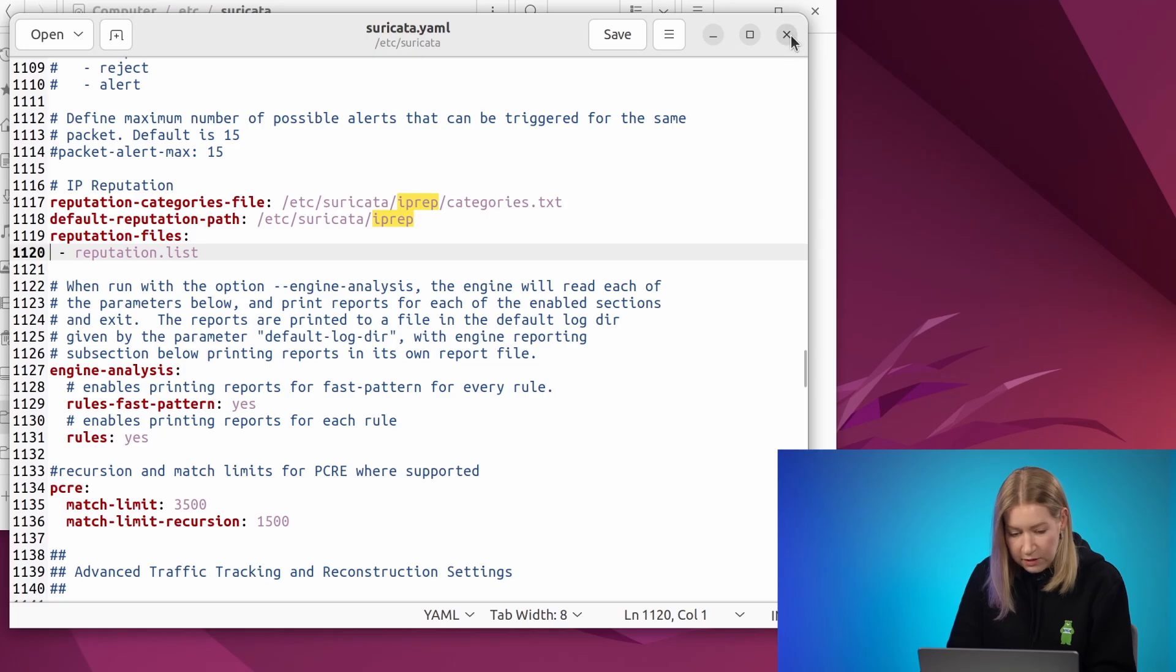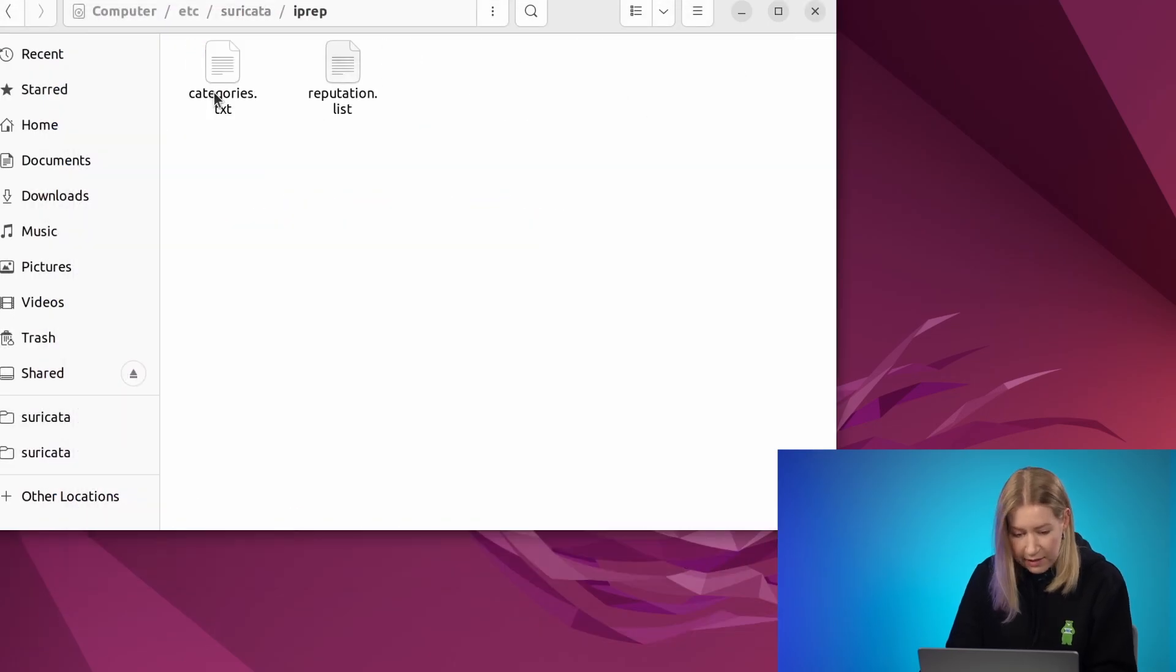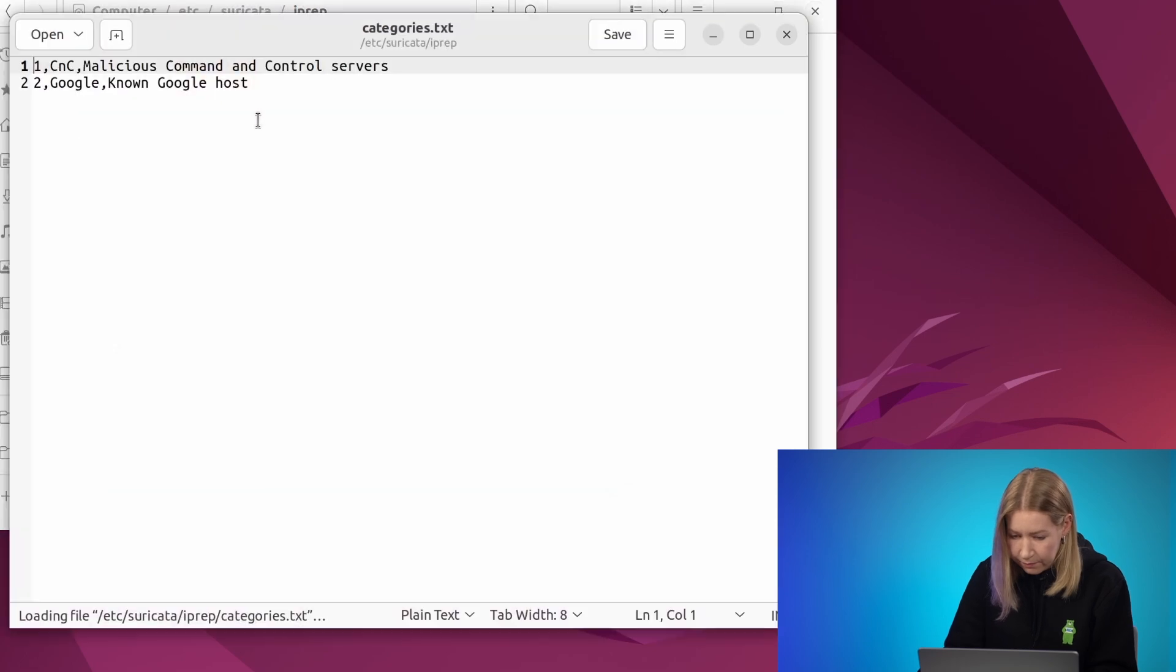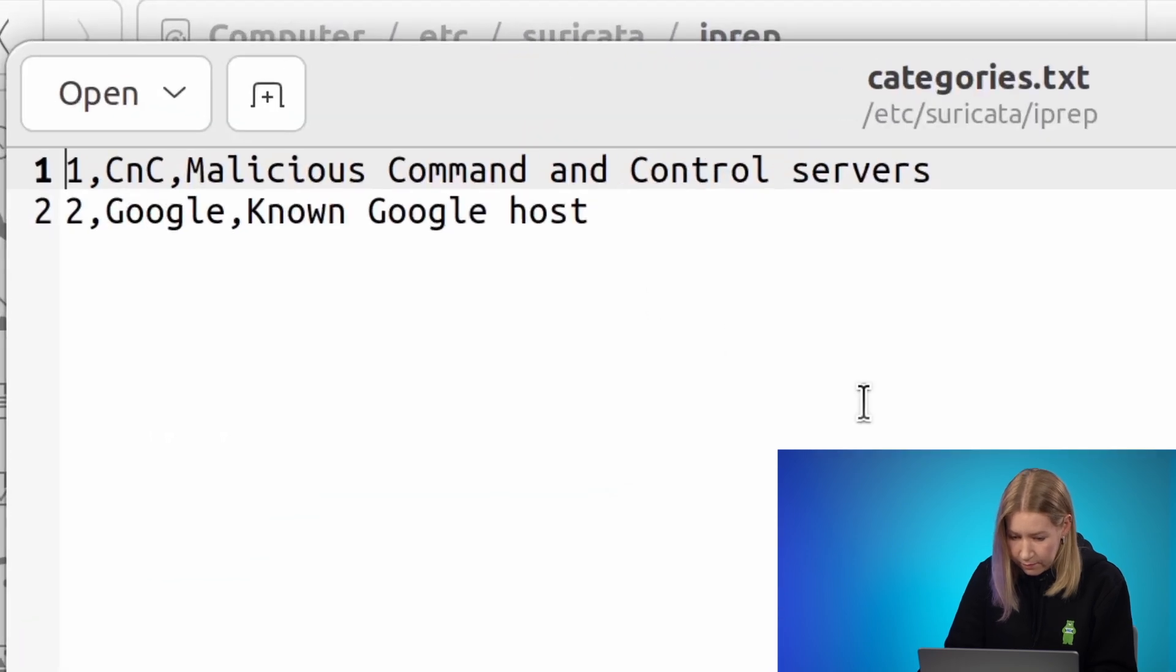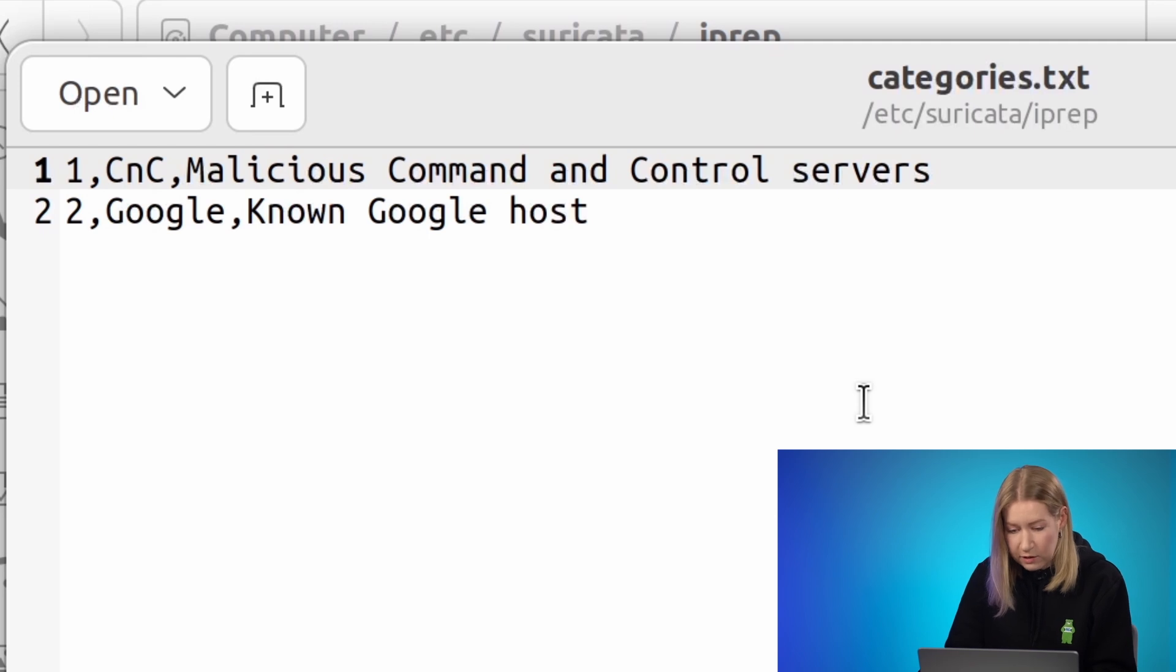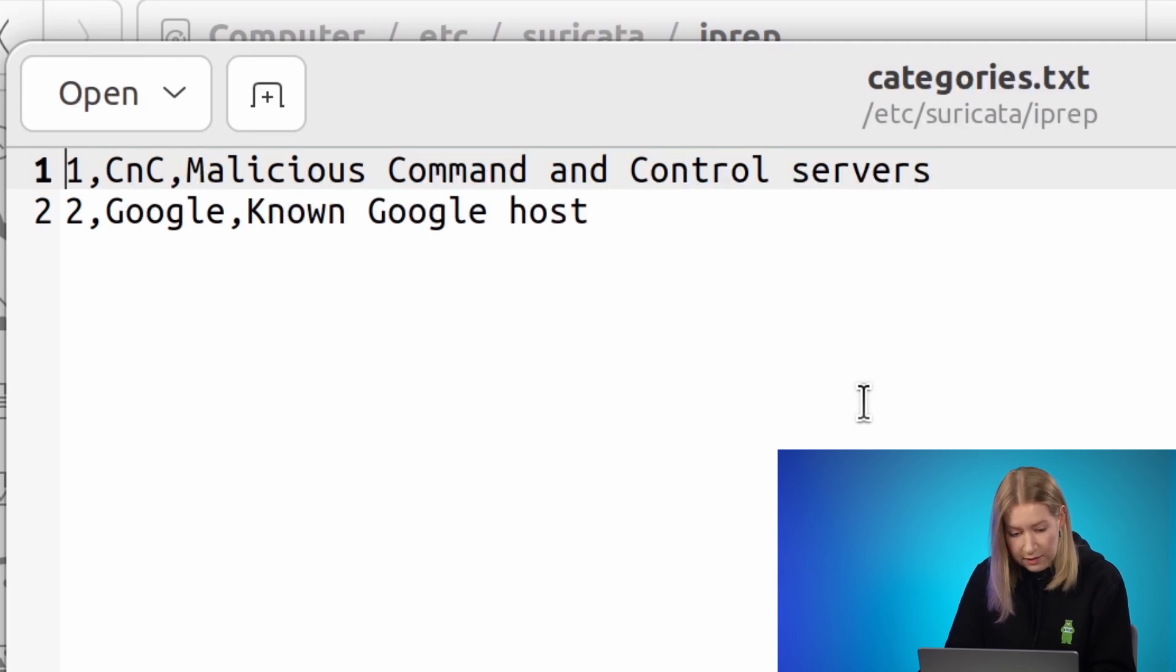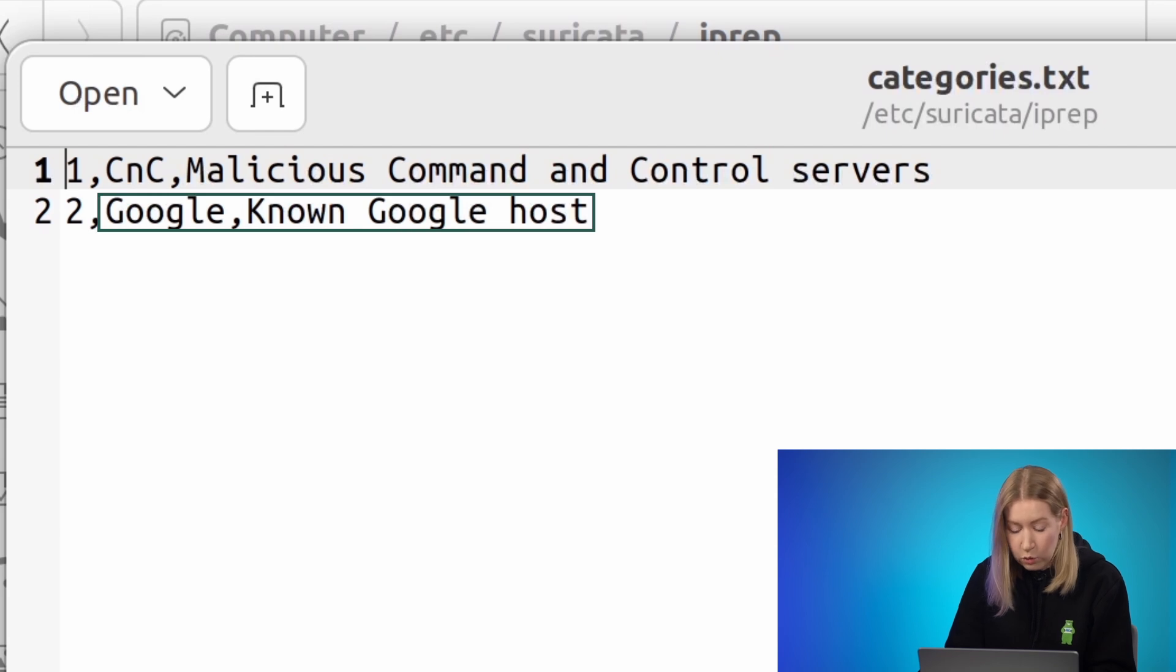Let's look at some examples. First, categories.txt. Here we have two categories. The first one is called CnC, malicious command and control servers, and the second one is Google, known Google host.